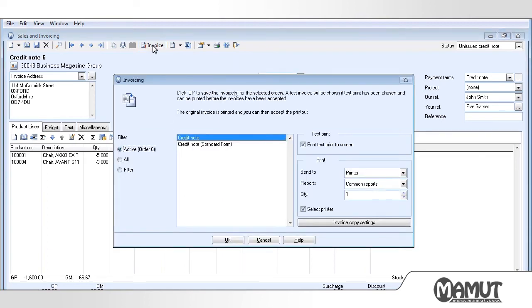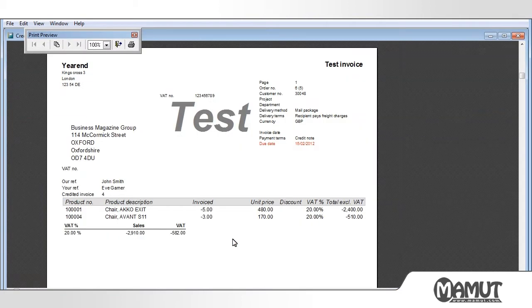We now click OK and a test print of the credit note will be displayed. We are now going to close this preview and will get a question regarding whether the stock should be put back into the warehouse.